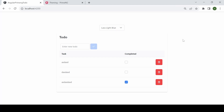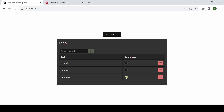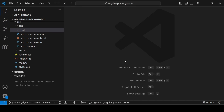Welcome back. In this video I'm going to explain dynamic theming. In the previous video I showed you how to manually change the theme of a PrimeNG application. I created a dropdown containing three themes, and when the user clicks a different theme the whole page updates accordingly — for example, selecting Bootstrap Dark Blue updates the application to that new theme. Let's get started.